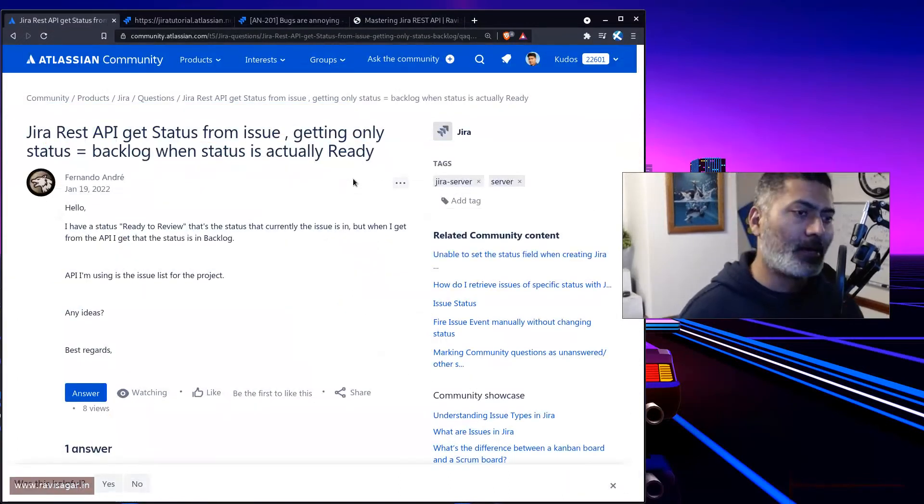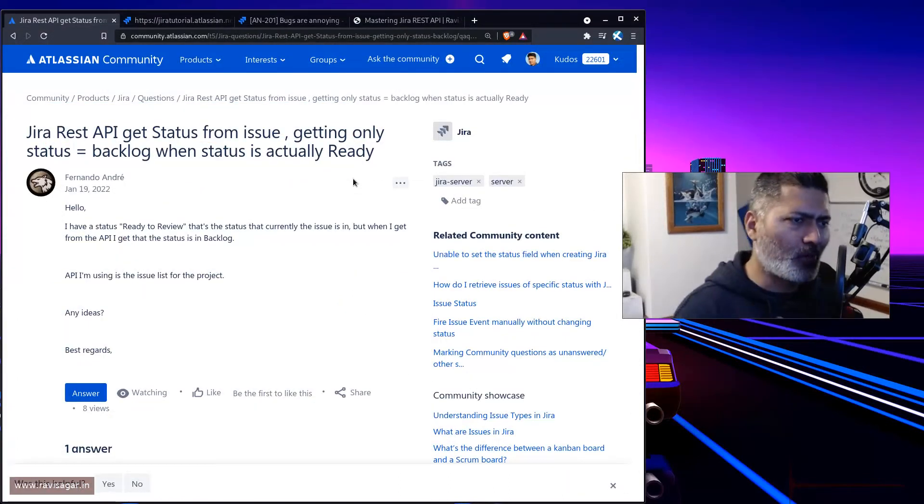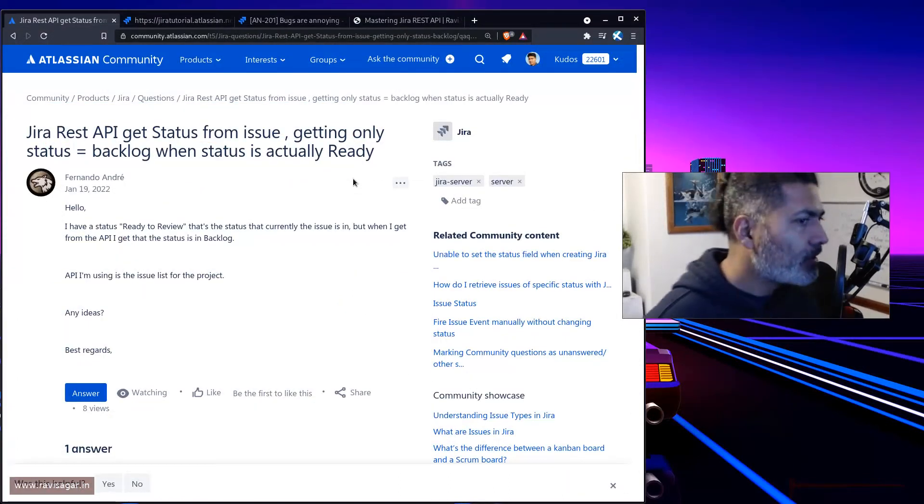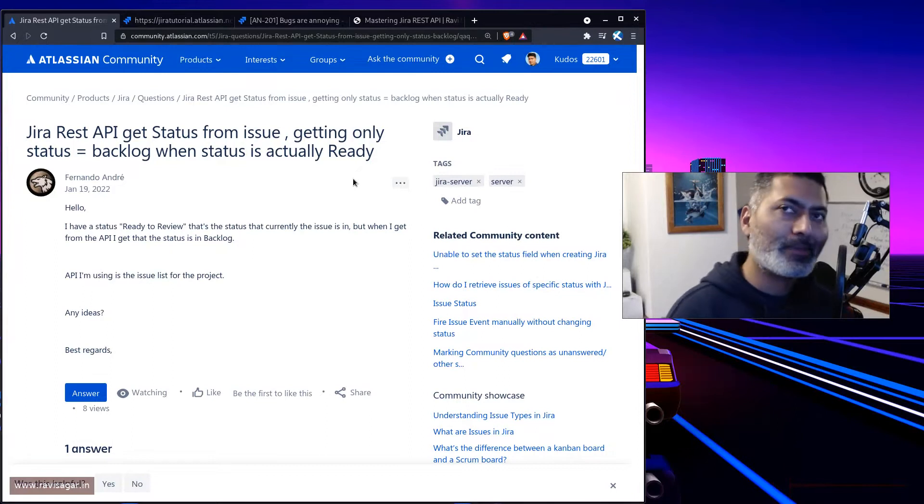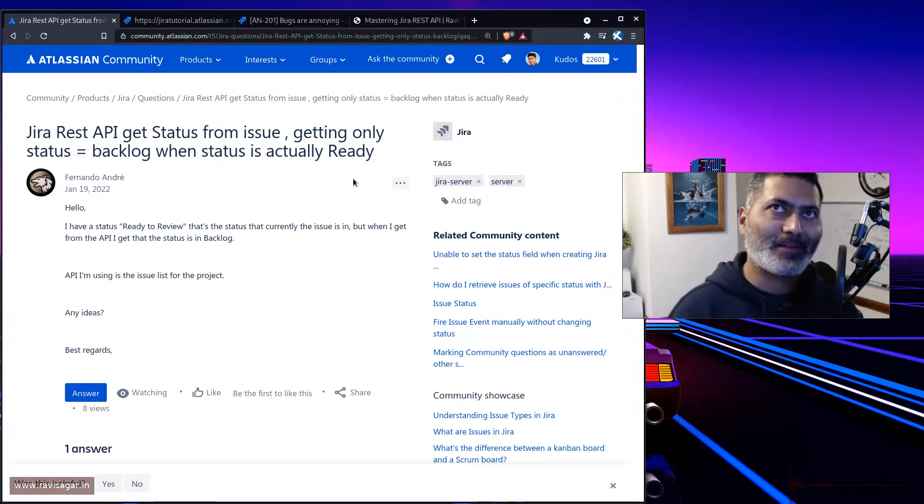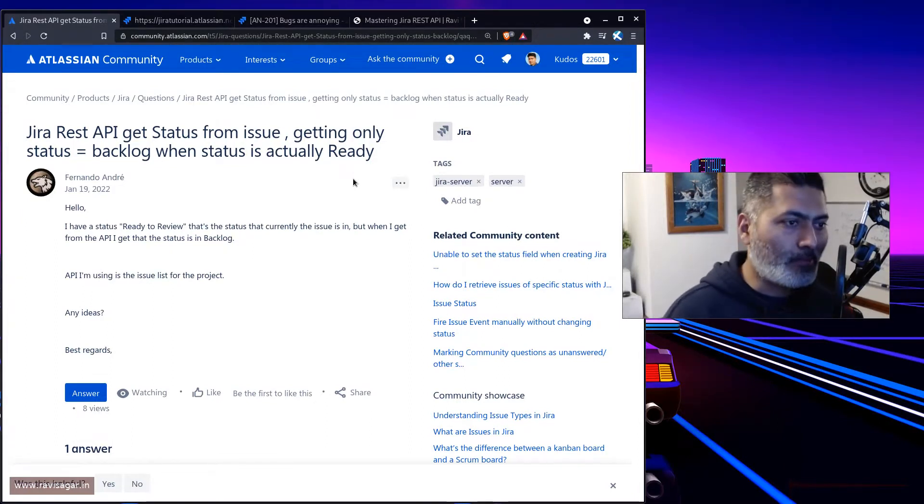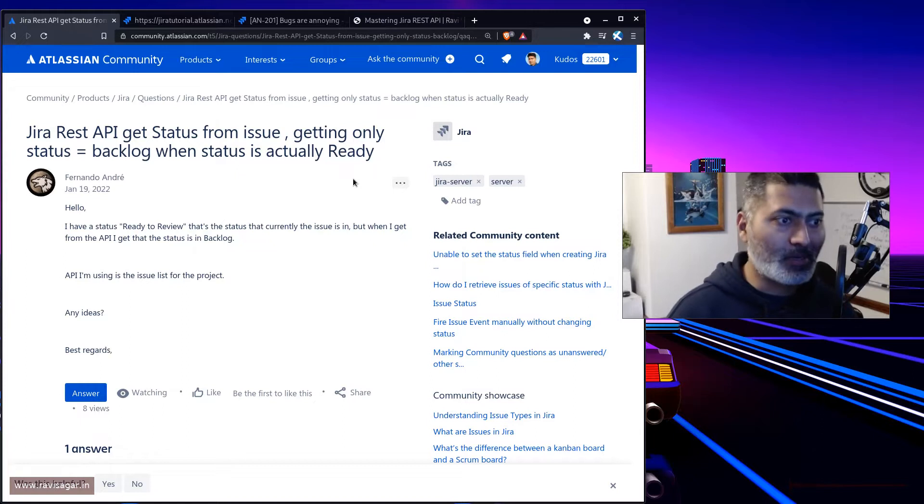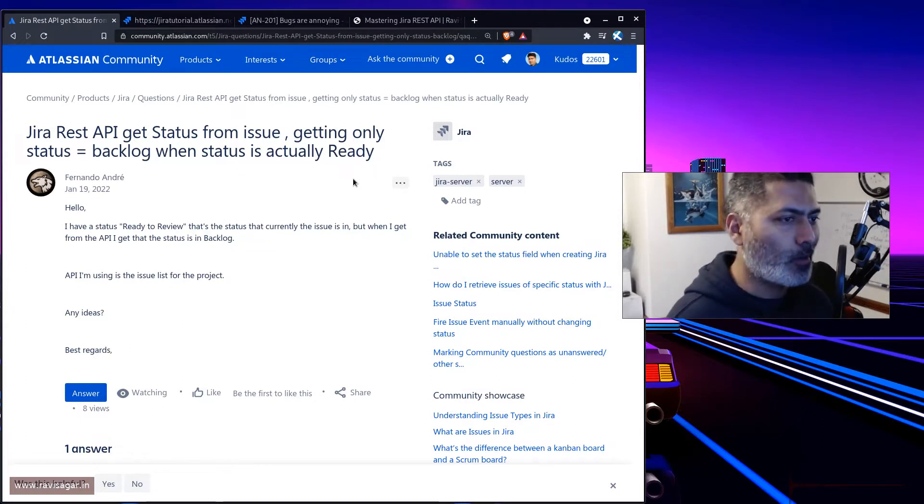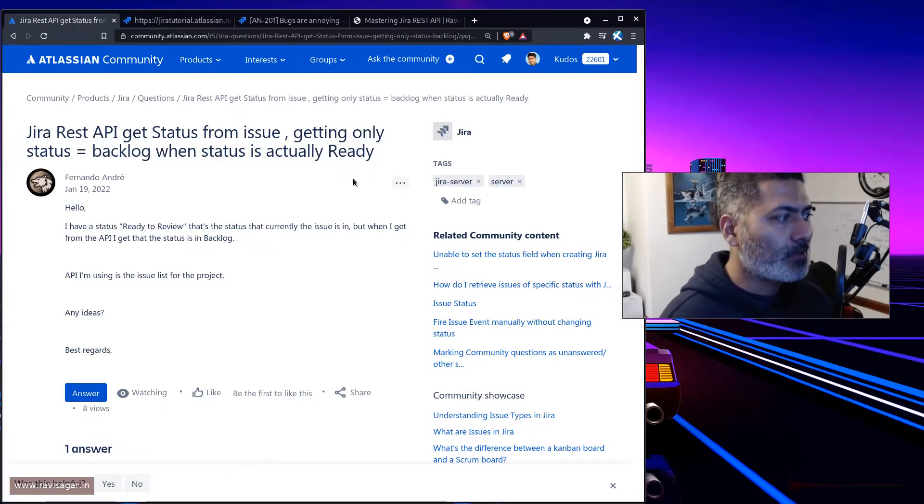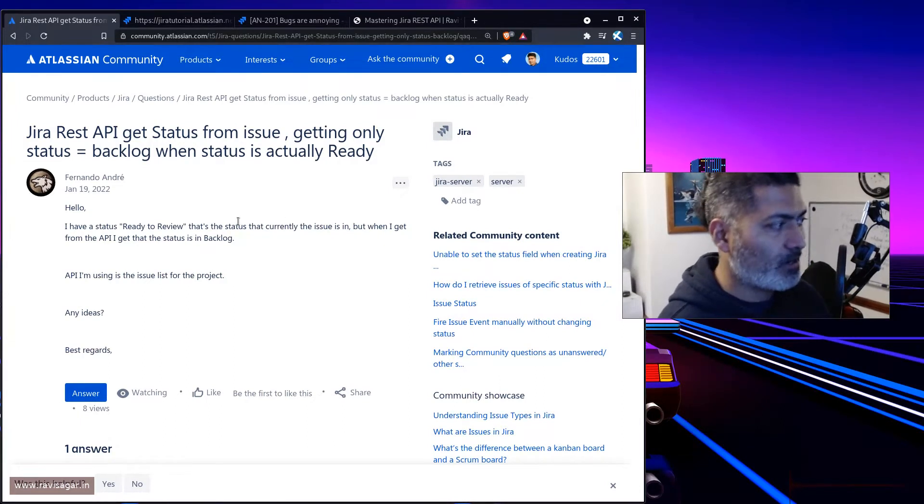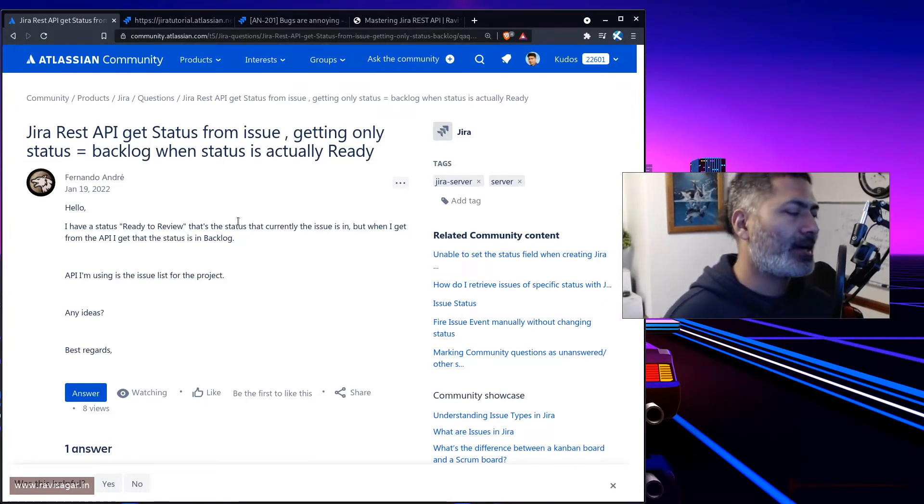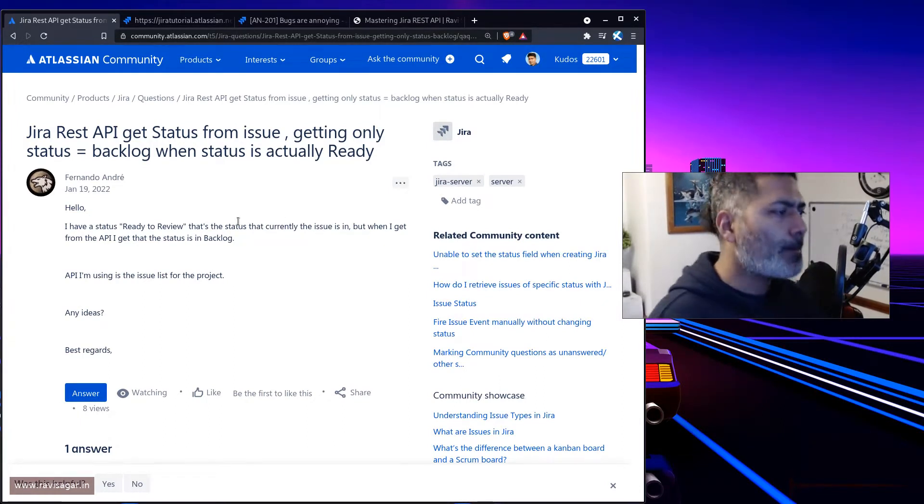The question today is actually very simple, but I thought I'll talk about it because that's what I do. I try to clarify things that might seem obvious but they are not always obvious. Today I received this question on the community from Fernando.